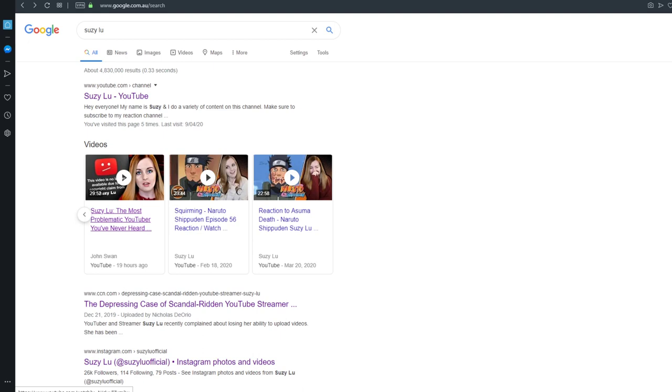So what she decides to do is the opposite of what any sound minded individual would do. She filed a flag against John's video and it got taken down for bullying and harassment. Because apparently telling people that you're doing bad things is hurtie-feely times. So basically all John had to do was re-upload the video, censor it and explain why he's re-uploading the video. And it's probably going to get double the views and double the coverage.